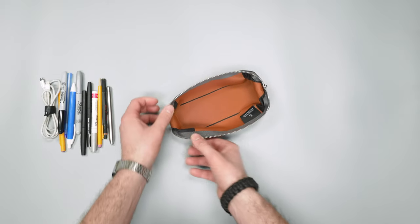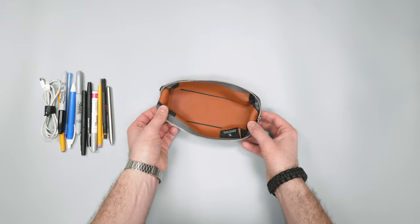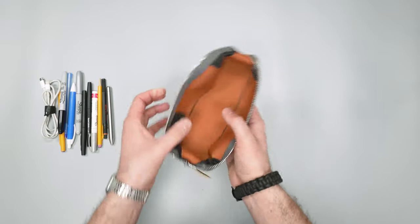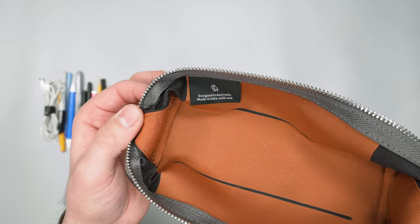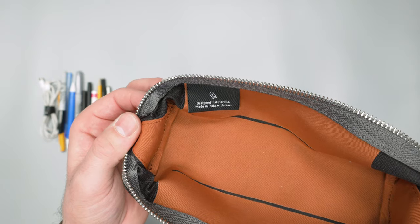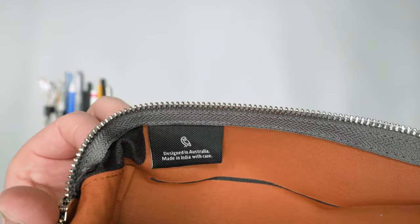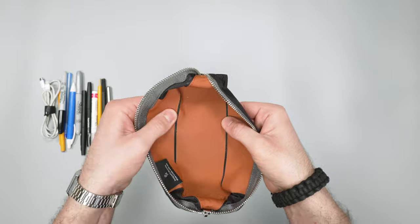All your drawing materials, things of that nature, or just tech items in a nice little tray style. Inside here we have designed in Australia, made in India with care. So not a ton else going on in the interior.